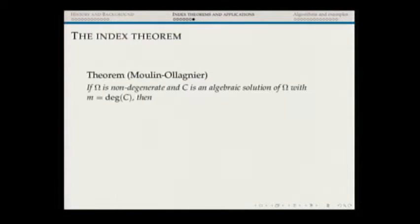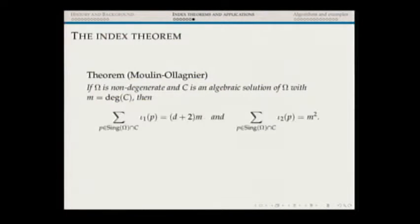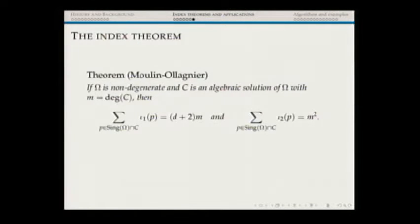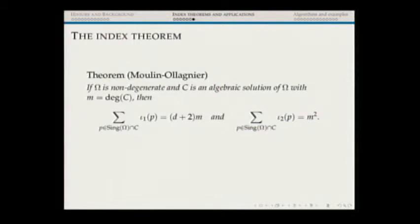Here is the index theorem as formulated by Moulin and Lanier. Omega is non-degenerate, C is an algebraic solution of degree M. Summing the IOTA1 indices over all singularities of omega belonging to C gives (D+2)·M, where D is the degree of omega. Summing the IOTA2 indices gives M². I'm going to use these two equations to compute M algorithmically. IOTA2 is essentially the Camacho-Sad index.